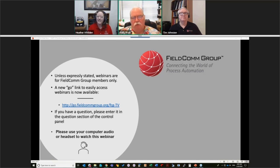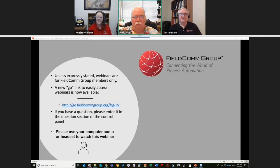Good morning and good afternoon everybody. I'm Wally Pratt. A lot of you may know who I am, but I'm all about field communication protocols and HART in particular. I'm pretty geeky, but hopefully I won't bore you today. I'm Tim Johnson. I'm a developer here at FieldComm Group. I've been working with Wally in the FieldComm area for a good 20 years. I'm one of the principals that developed this kit.